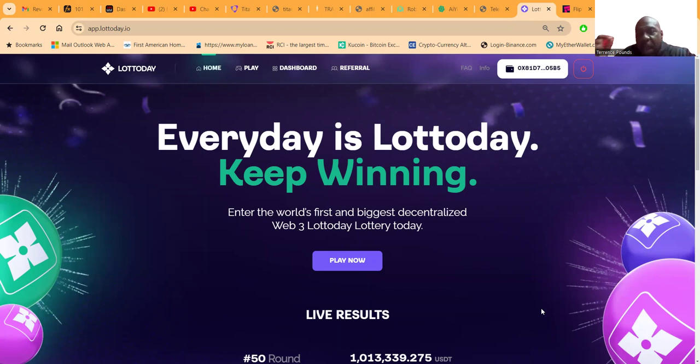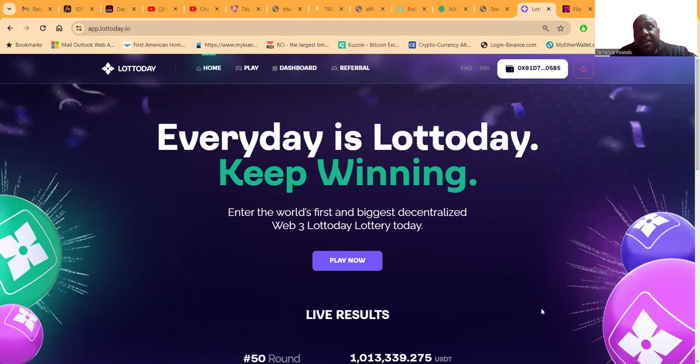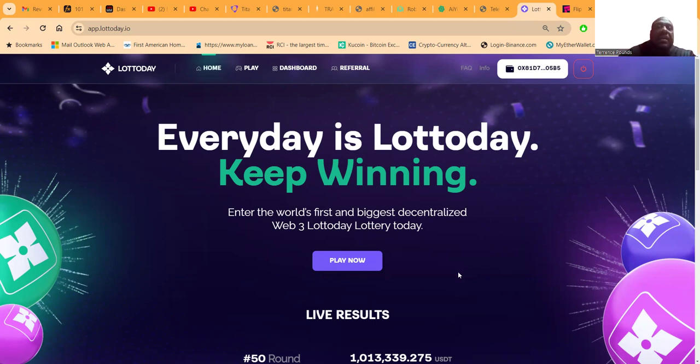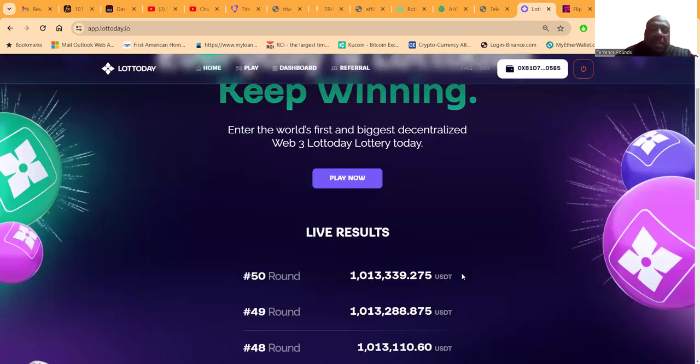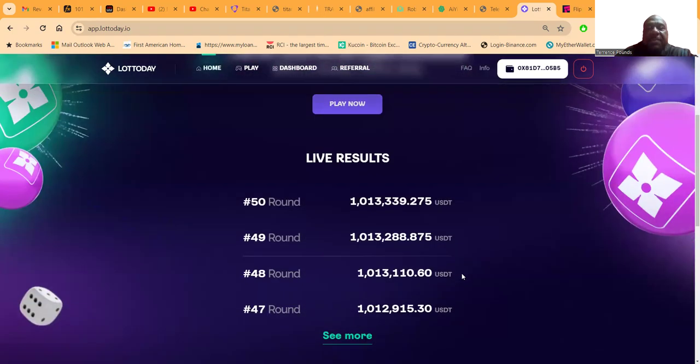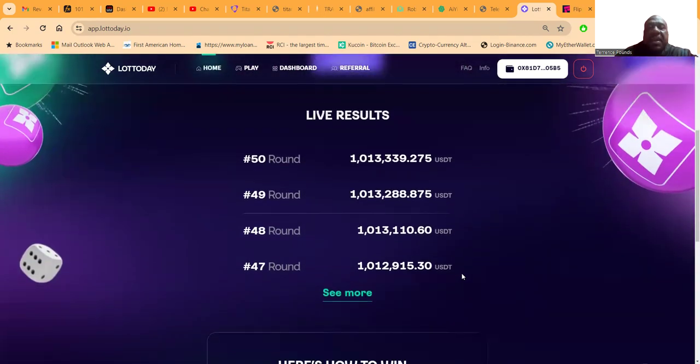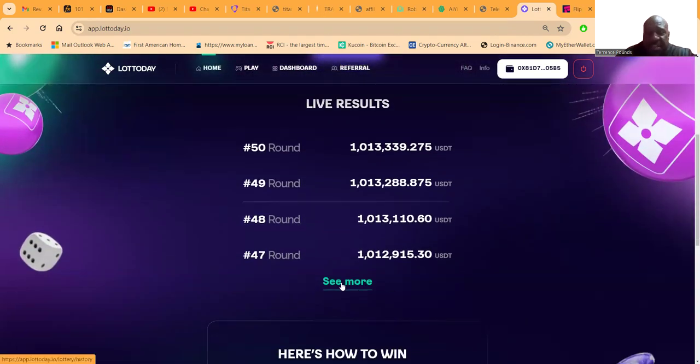It's the worldwide web's lottery, so not just playing in your state, across the world. This is the first of its kind. This gives you an opportunity - folks, there's live results. You can't cheat this, everything shows up directly on the blockchain.